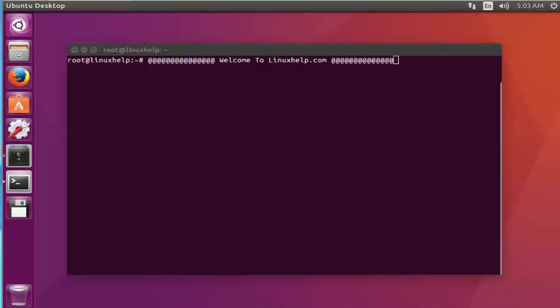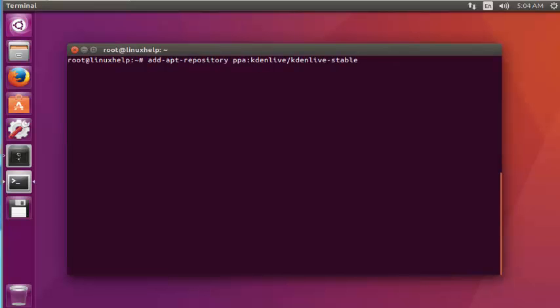Using this Kdenlive video editor you can edit or compress or modify your video file. Let me see the installation of Kdenlive. I am going to install this Kdenlive through PPA.